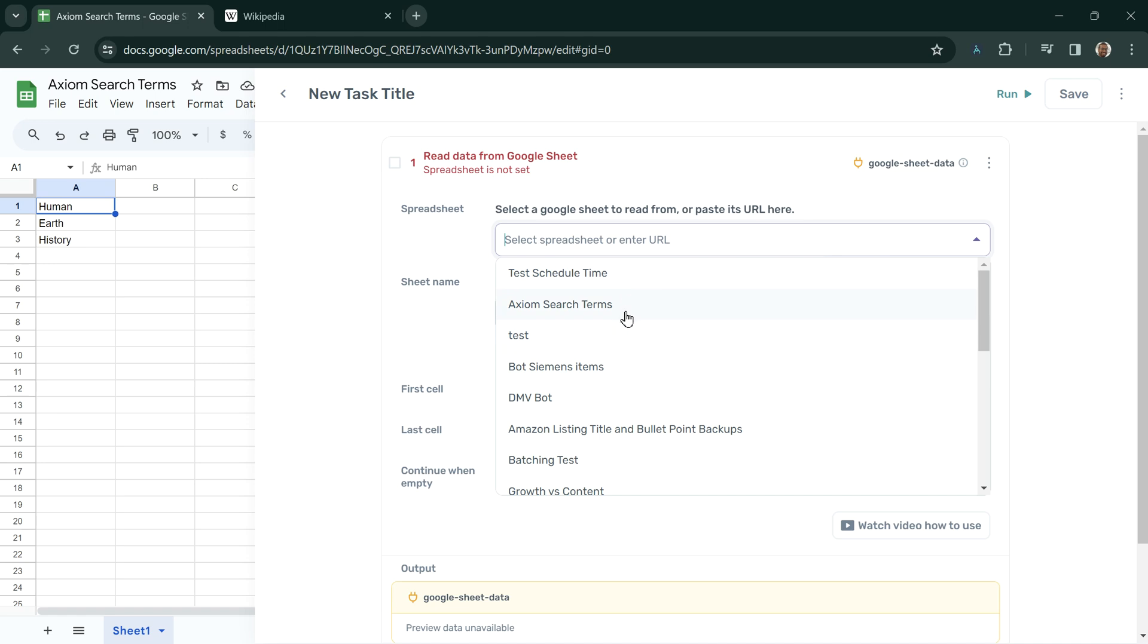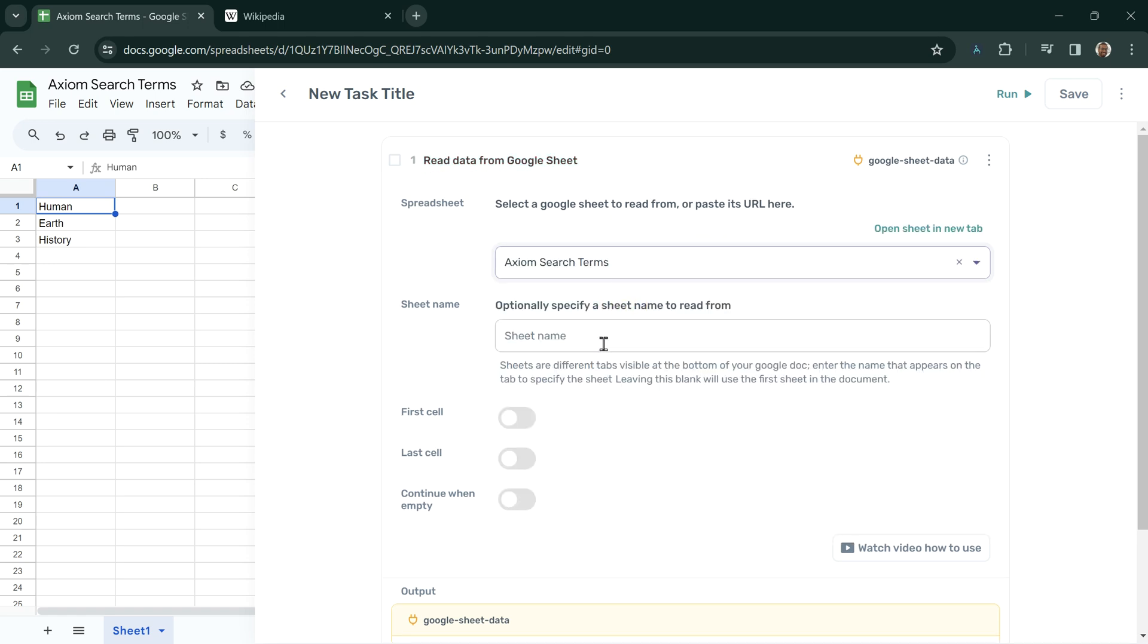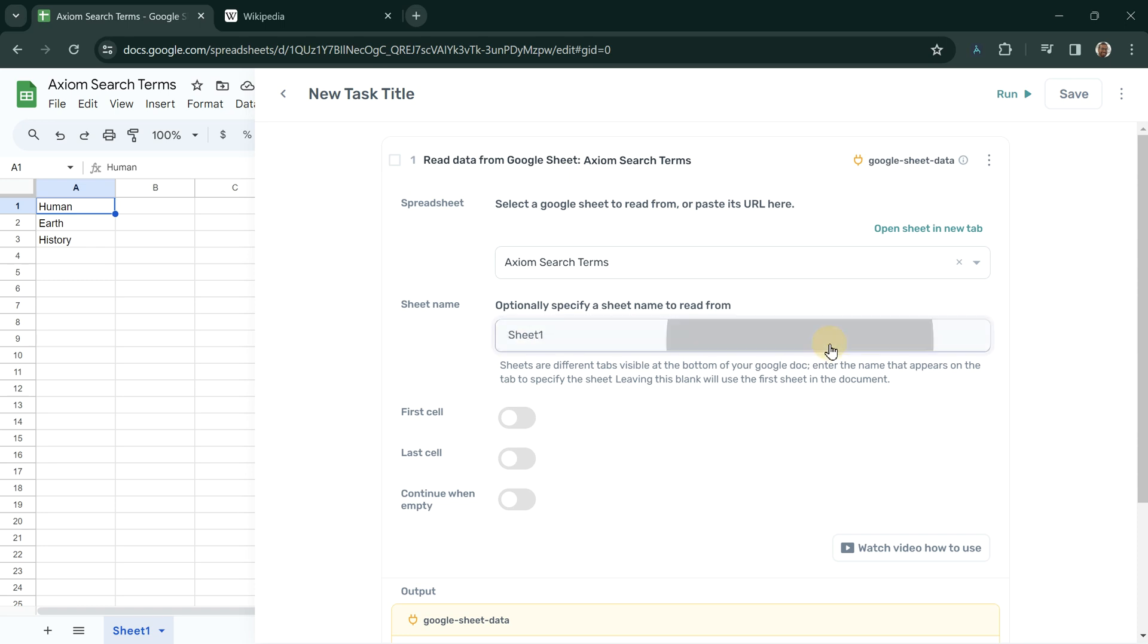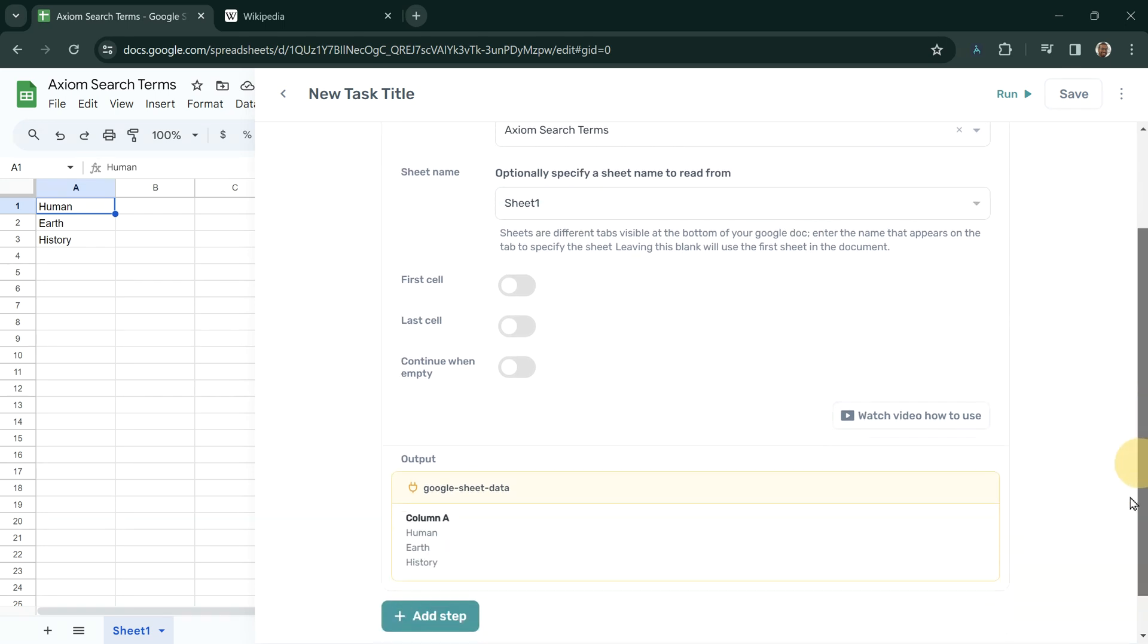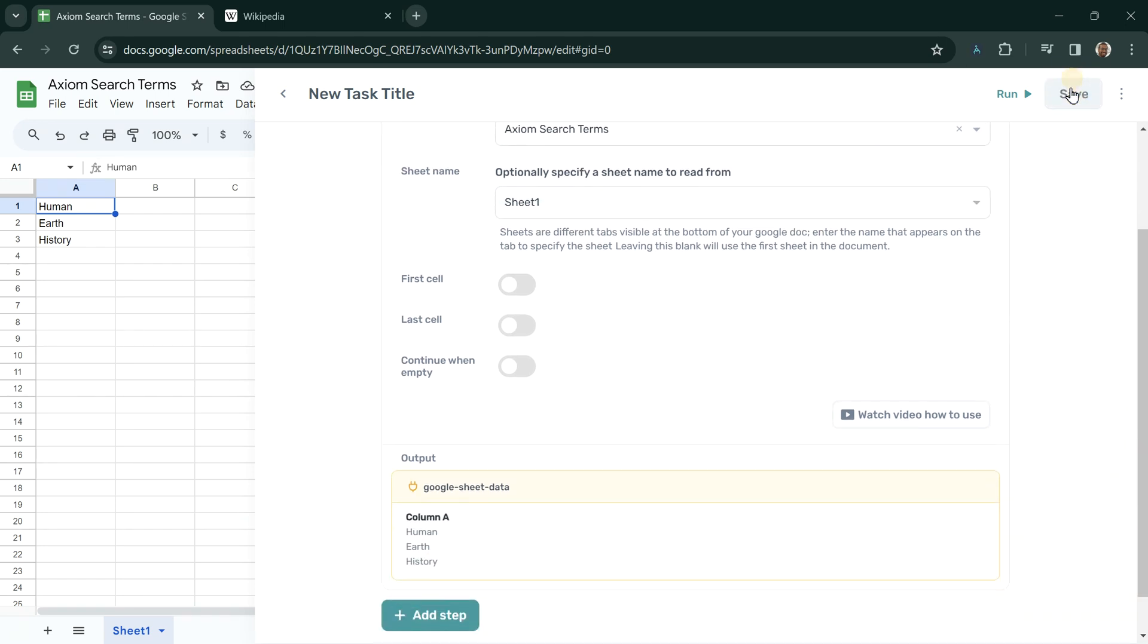We can choose the spreadsheet Axiom Search Terms and then Sheet 1 as the sheet to read. When you do this, you'll see a data preview, which we can use in later steps.